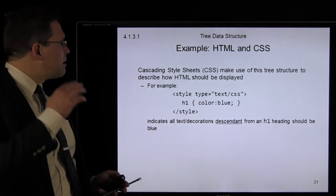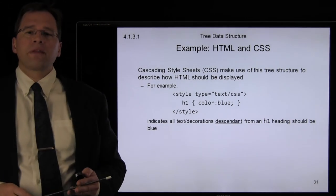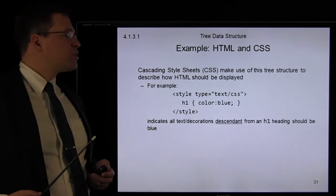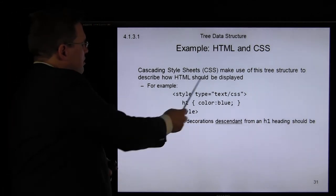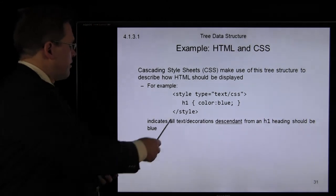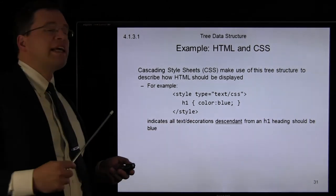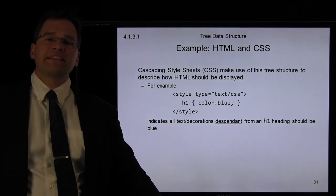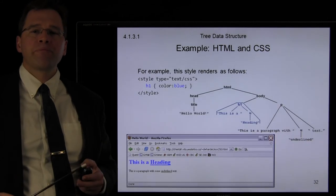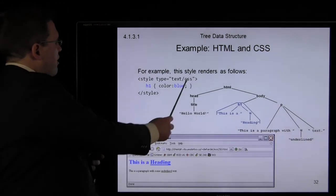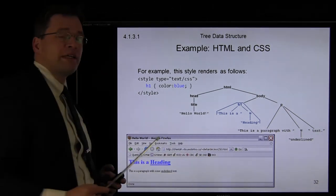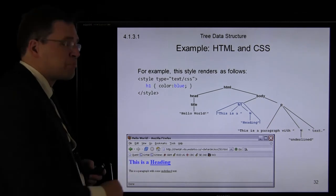Cascading style sheets actually make use of this tree structure. You can use cascading style sheets to dictate how content should appear. Here we have a style: anything that is a heading or an H1 should be colored blue. This basically says anything at all that is a descendant of an H1 heading should be displayed as blue. So, if I use this style, then all descendants of this particular H1 tag will be displayed blue in the browser.